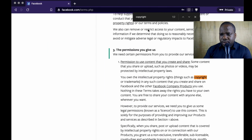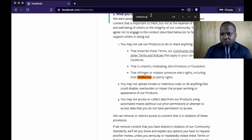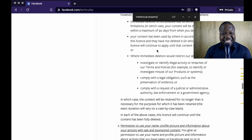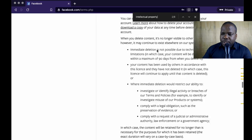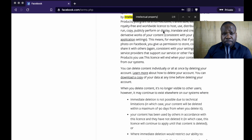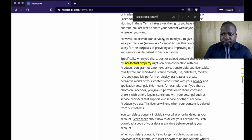If you search for intellectual property in the terms, you'll find a lot of things. What you need to know is what happens when you breach intellectual property — what happens if you use other people's copyright without their permission? You violated their copyright, and what are the consequences on Facebook?